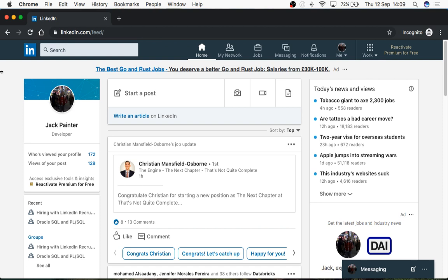So has everyone made a LinkedIn profile yet, or know what it is? Does anyone know how recruiters or companies actually find you on LinkedIn?